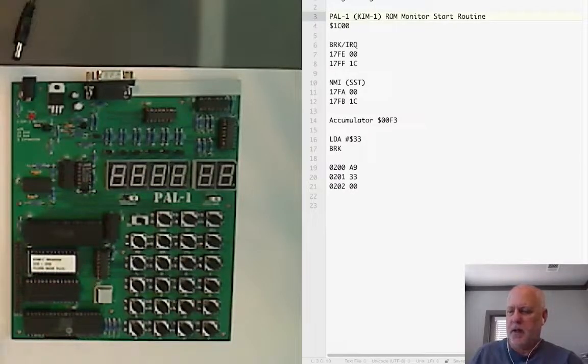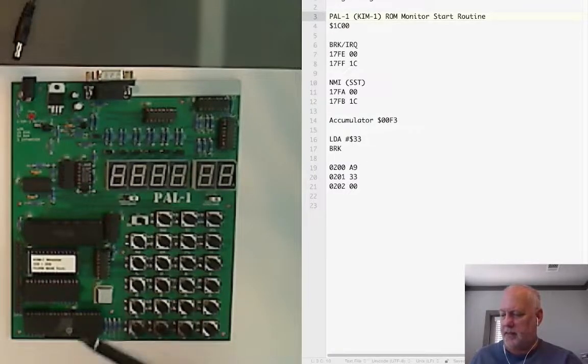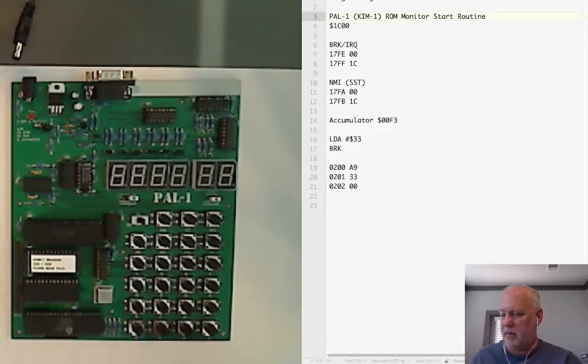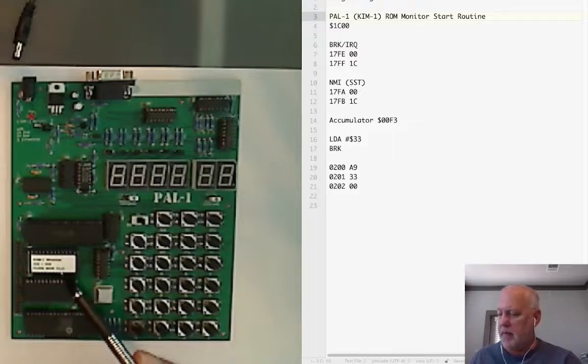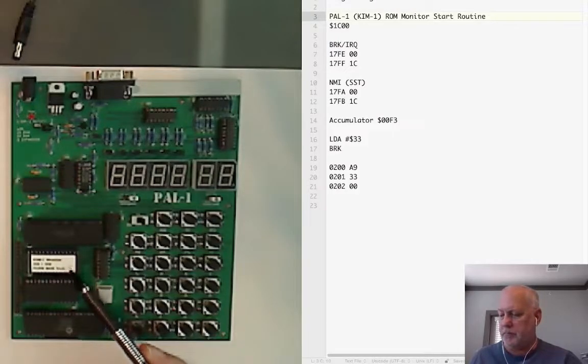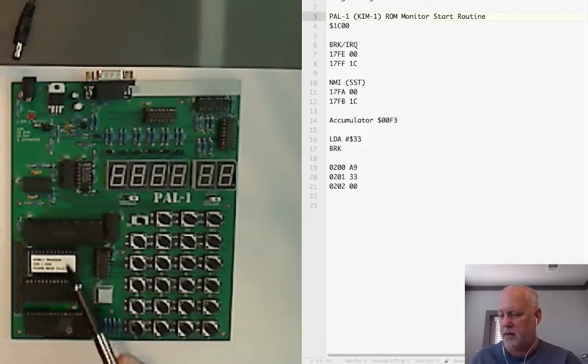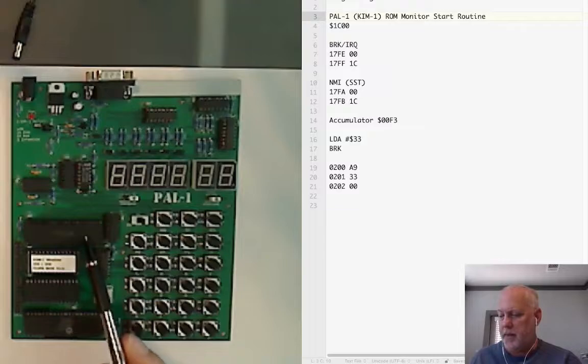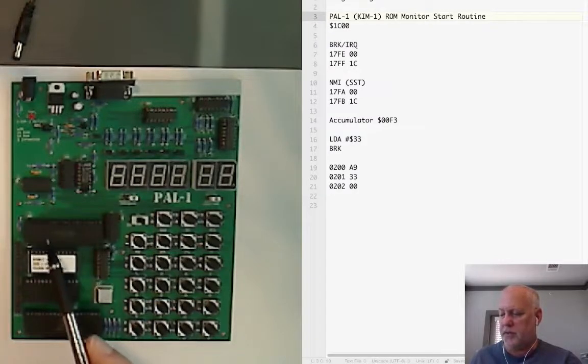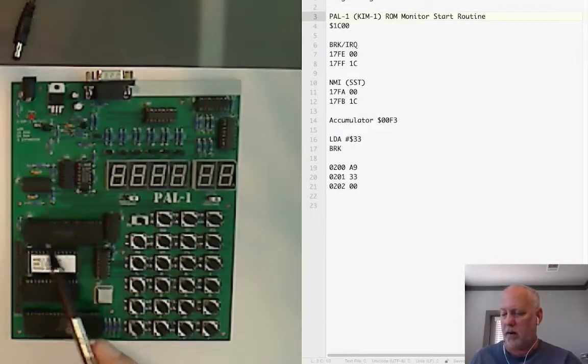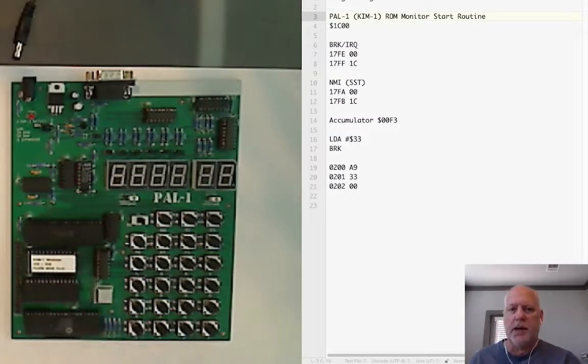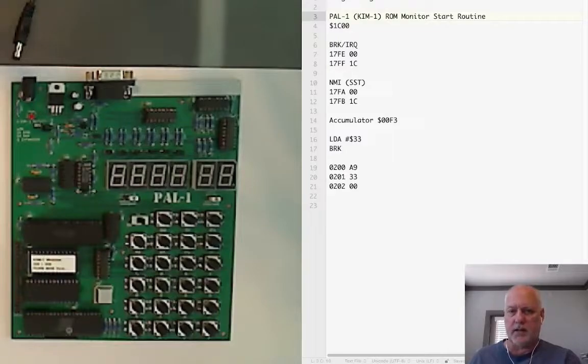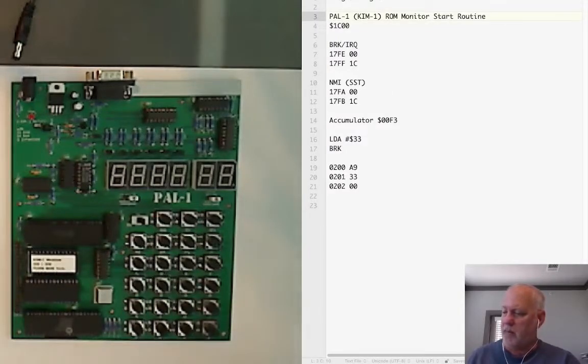The PAL-1 has the 6502 chip, 5k of RAM which is more than the KIM-1 had, the exact same ROMs that the KIM has on an EEPROM, and a 6532, a more modern version of the Riot chip because the old Riots aren't available but it works the same way.